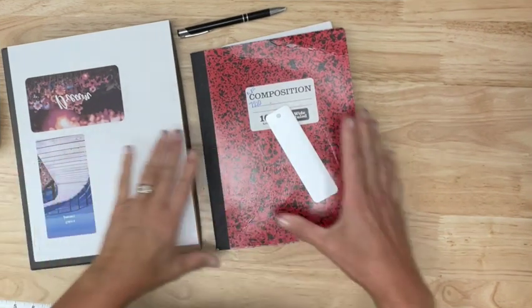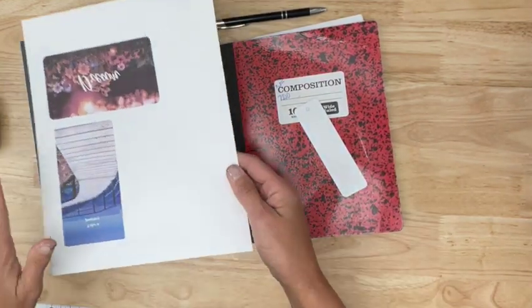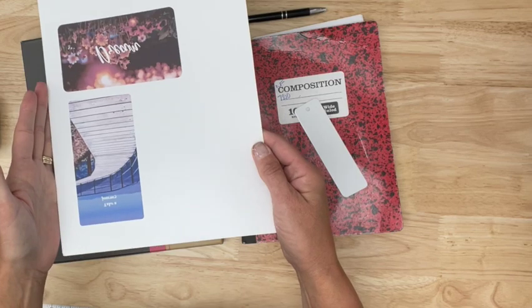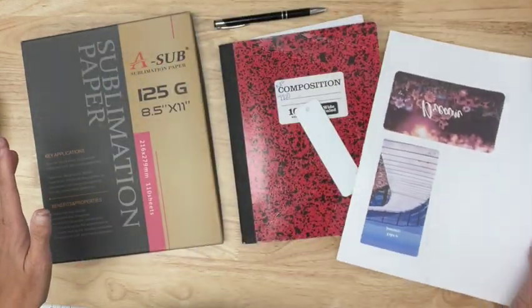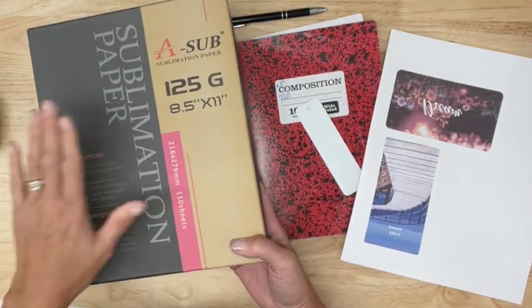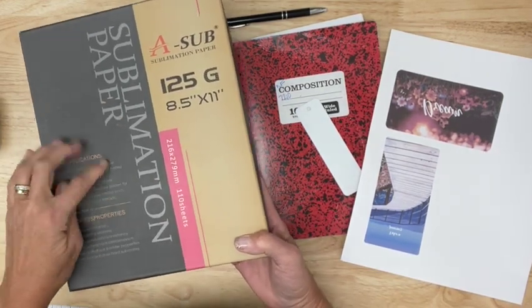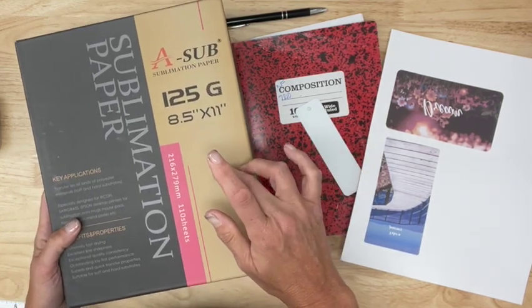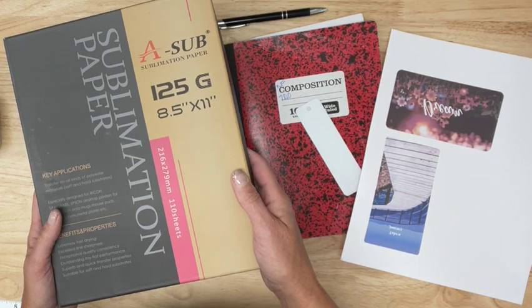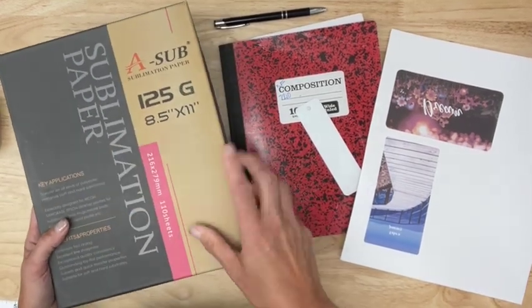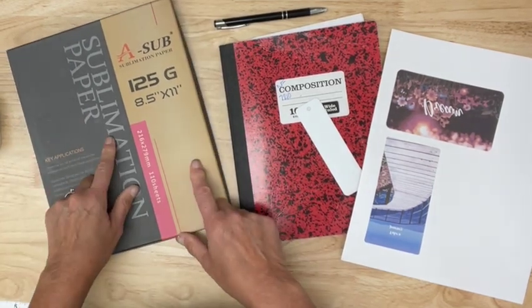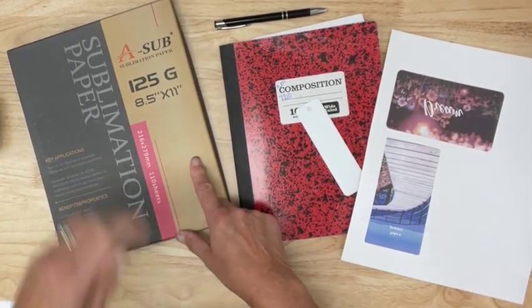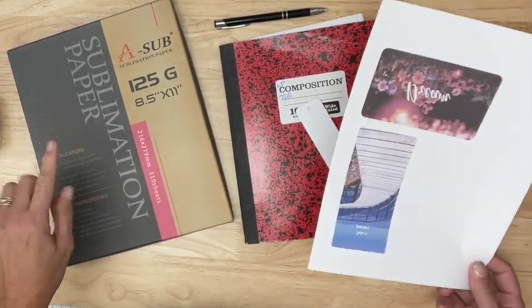I'm over at my heat press station and I just pulled our print off of the printer. I want to talk to you guys about the paper I like to use. I love to use the ASUB paper and I've actually got a link down below to the site that I get this at and I actually have a discount code for you guys to use. This is the only sublimation paper that I use. I also have the larger size on hand, the ledger size, but for today we just needed the eight and a half by 11.